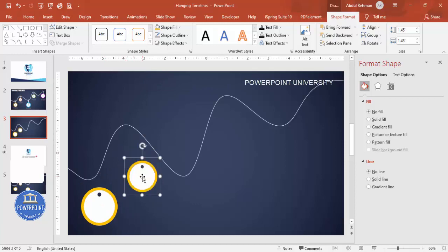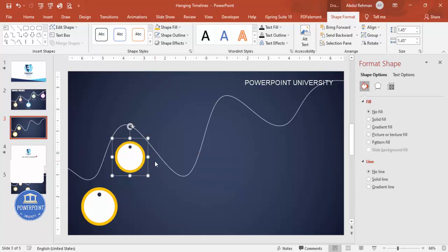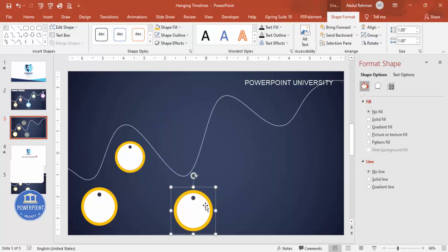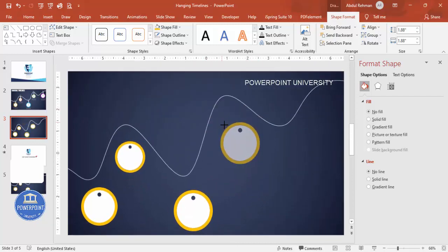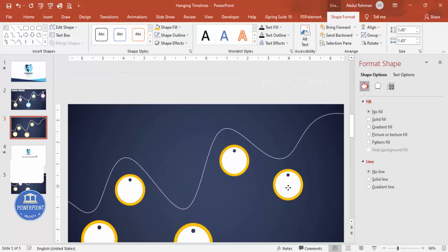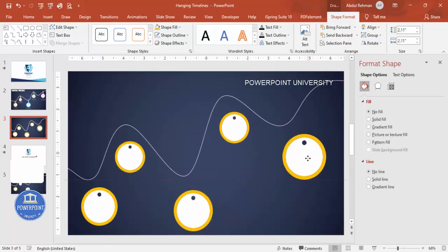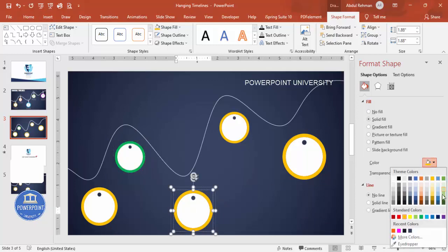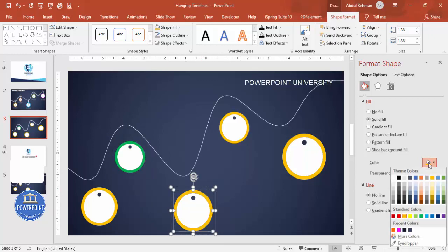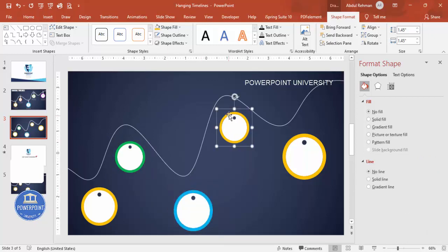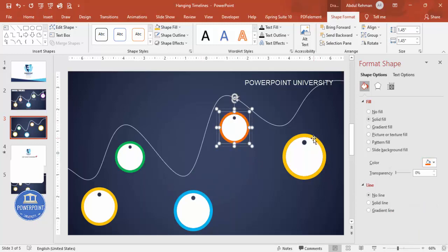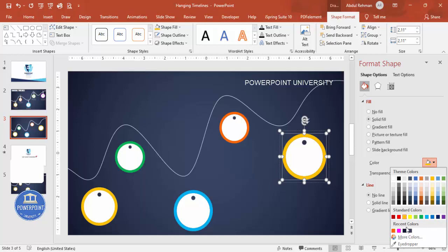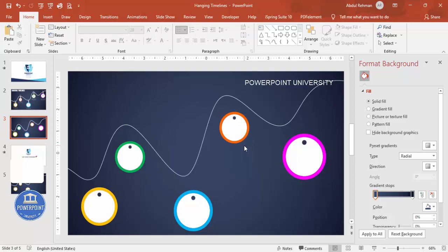Press Ctrl+D to duplicate the circle group. Hold Shift to resize — you can reduce or increase the size as needed. Repeat Ctrl+D to create five circles total. Then change the colors of each one according to your requirement — for example blue, orange, pink, and so on.